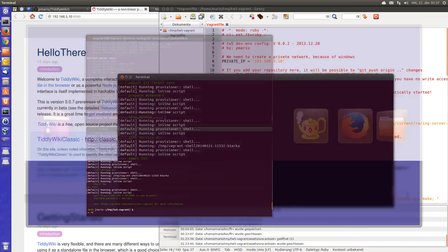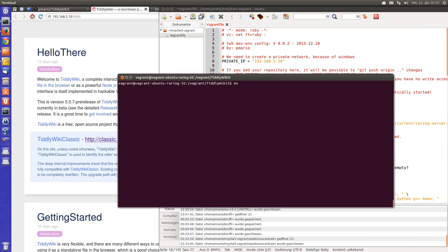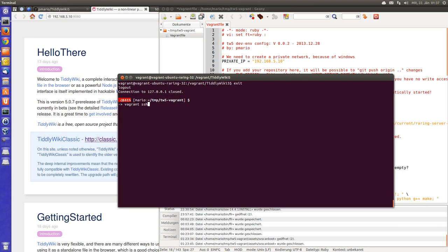If I enter the Vagrant box with the command vagrant ssh - for Windows you have to use a program like PuTTY or something like this.